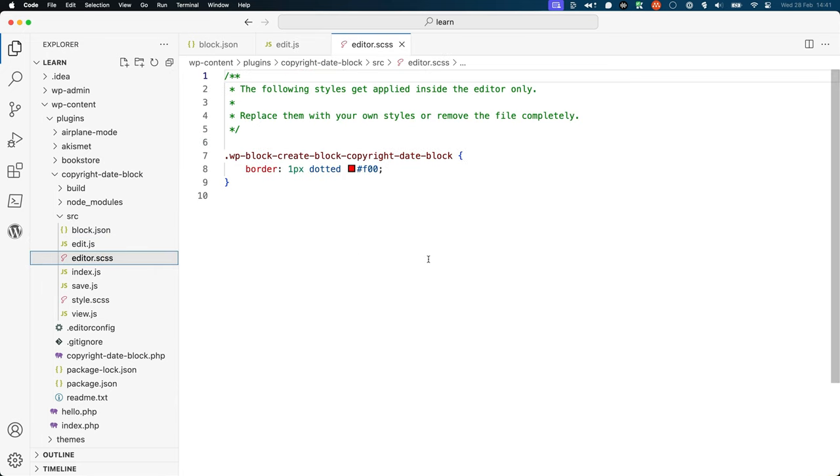editor.scss contains the styles that control the appearance of the block in the Block Editor. Usually, you will want the block to appear the same in the editor as it does on the front end, so you'll often not need this file at all.